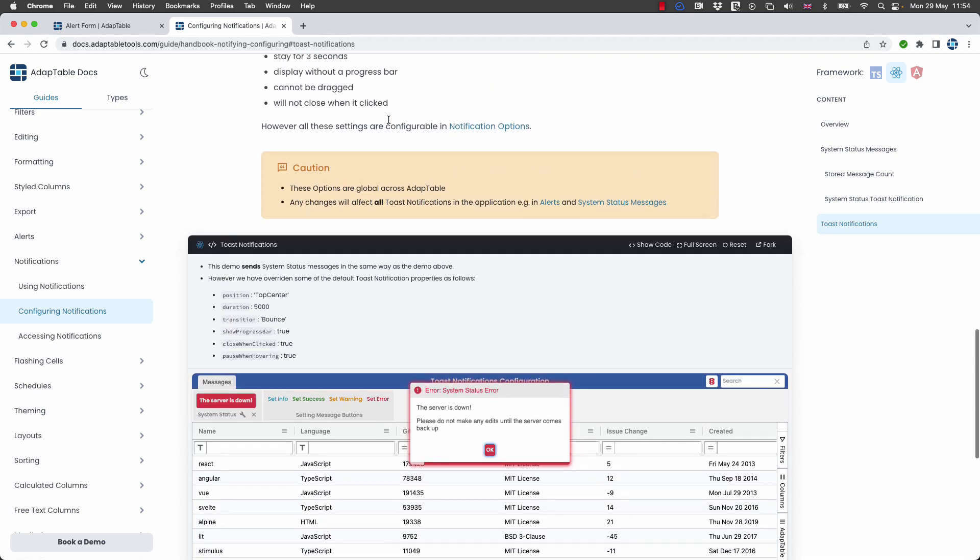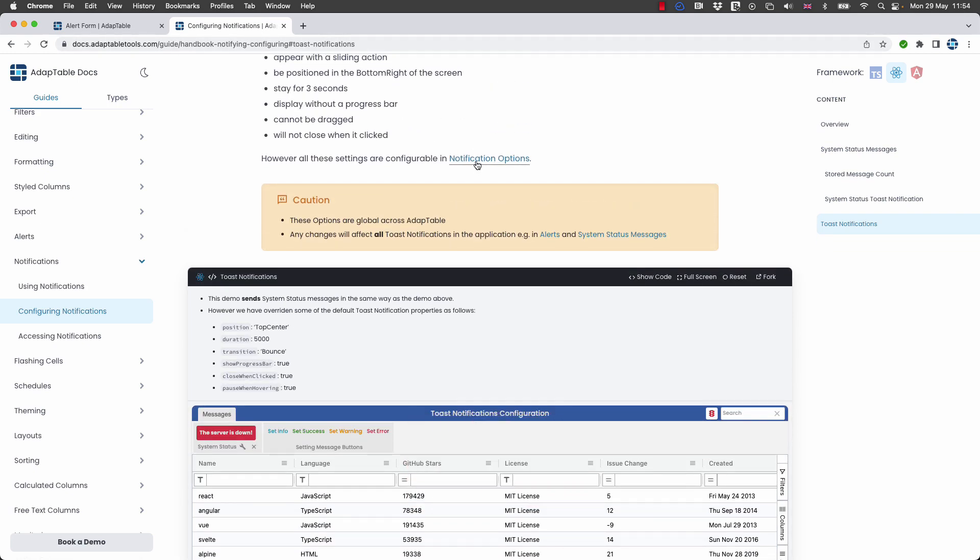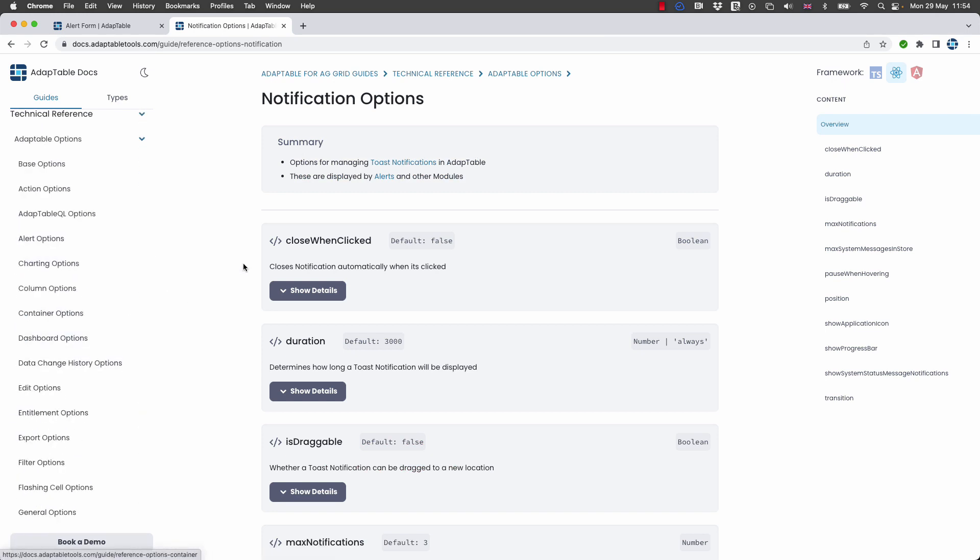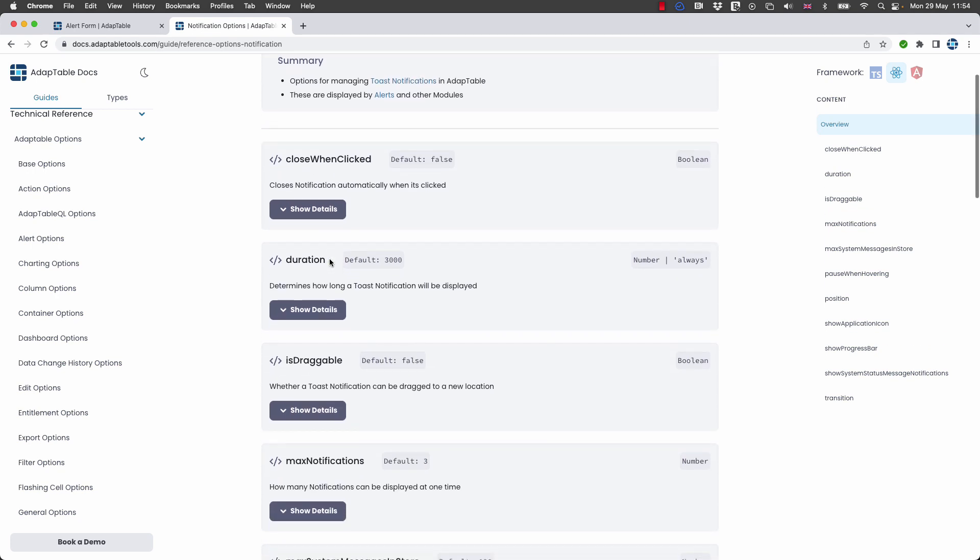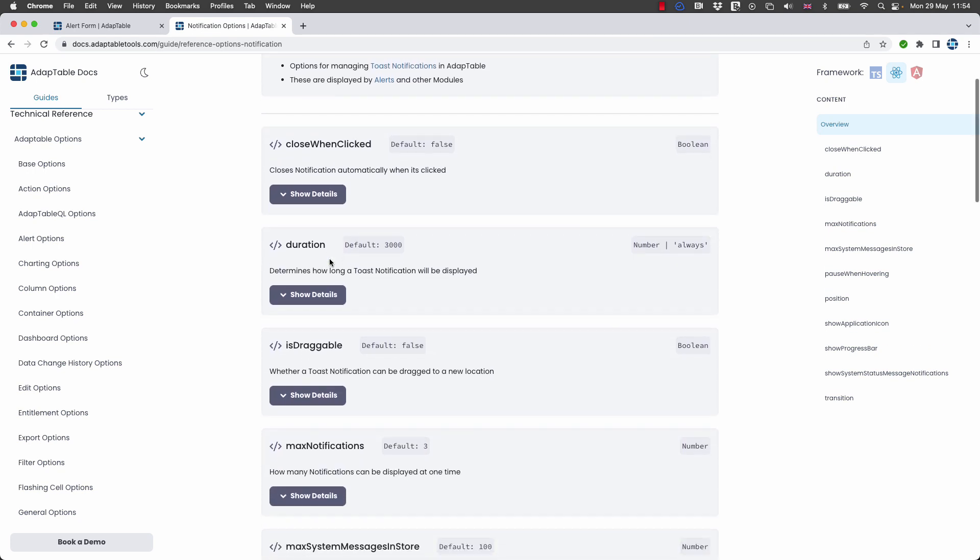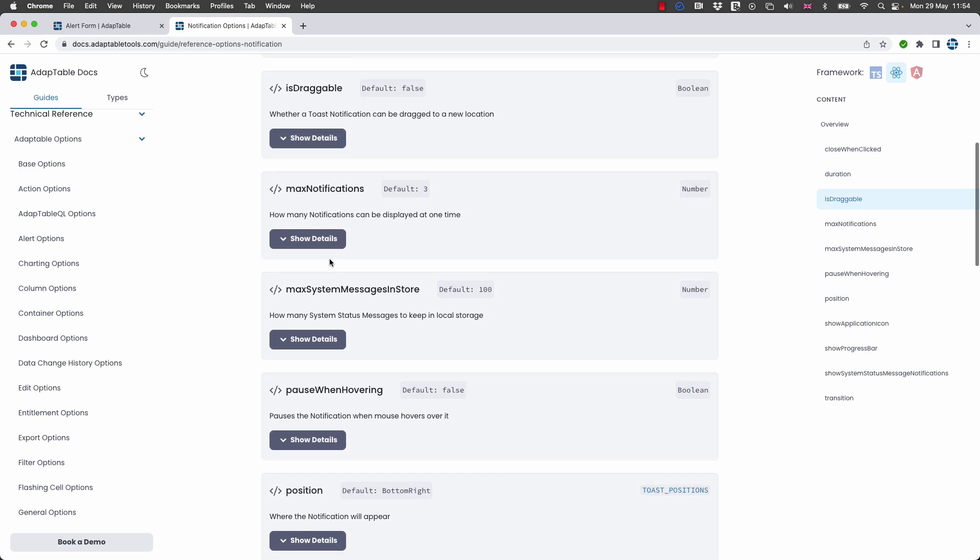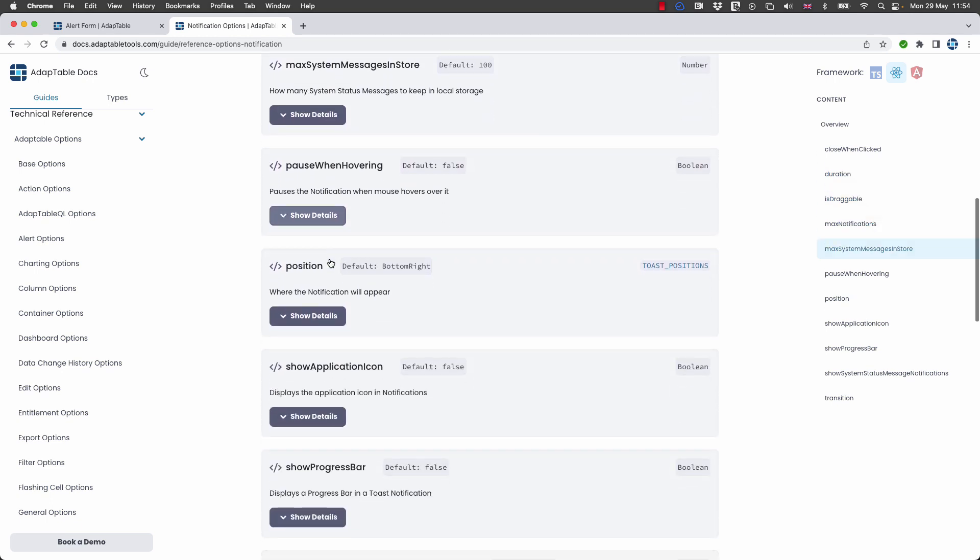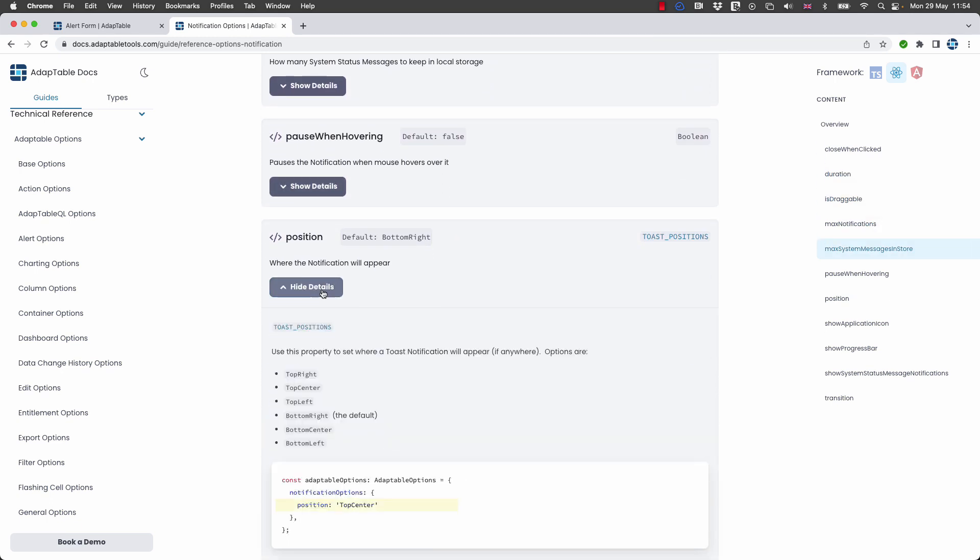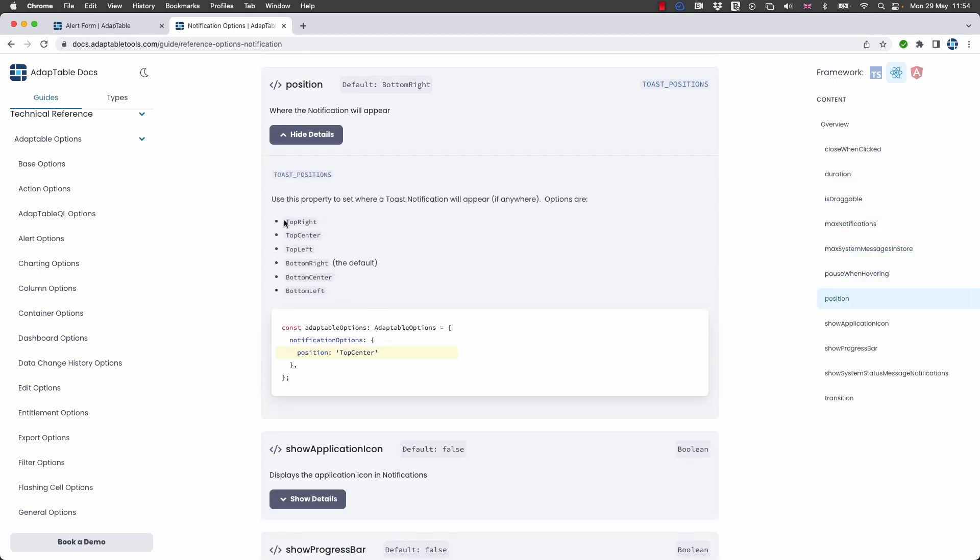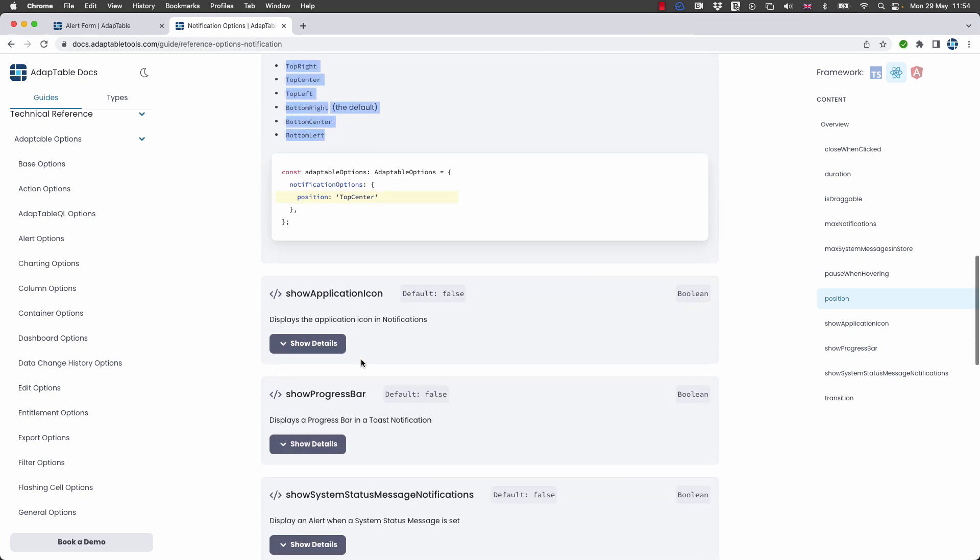You can read more about each of these properties in our notification options documentation. For every property in adaptable we show you, we explain it, we give you a little bit of code and we say what all the options are. So for instance for position you can see what all the different positions are and how you set them.